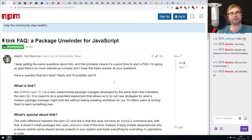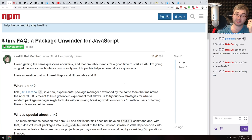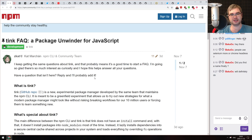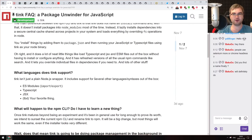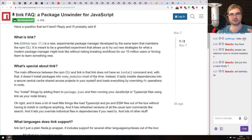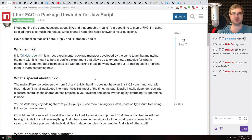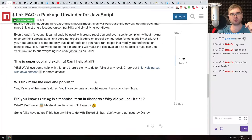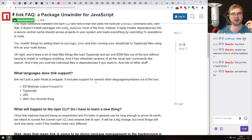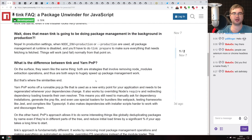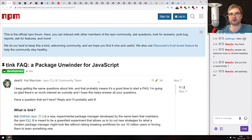Next is a Tink FAQ. Tink is the NPM successor — still in development and highly experimental — that instead of installing everything into node_modules locally, uses a global cache and resolves modules for the app. Yarn has a similar shipped feature called Yarn PnP. This is a more detailed FAQ answering common questions about how Tink works, what languages it supports, and how it relates to NPM.